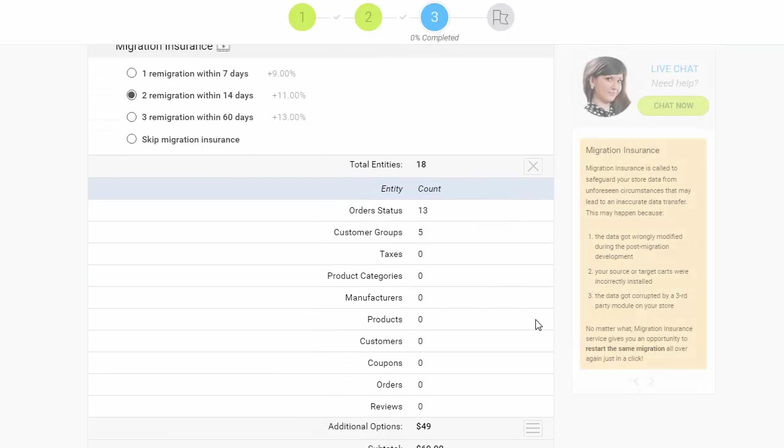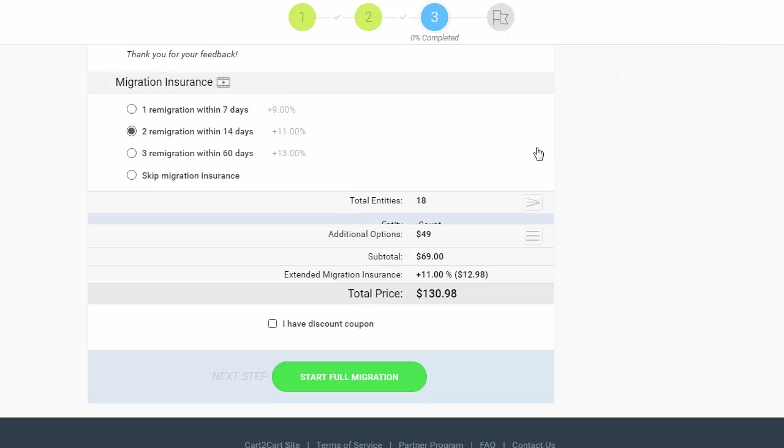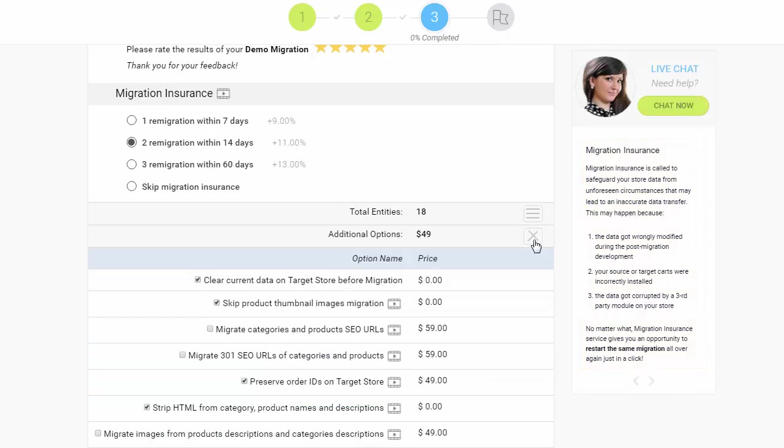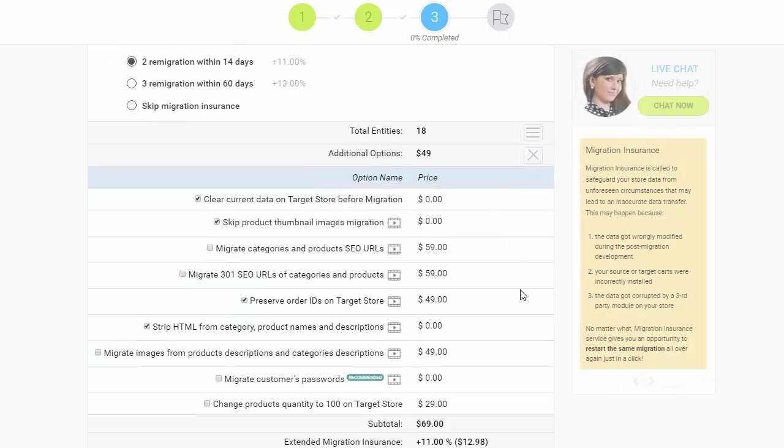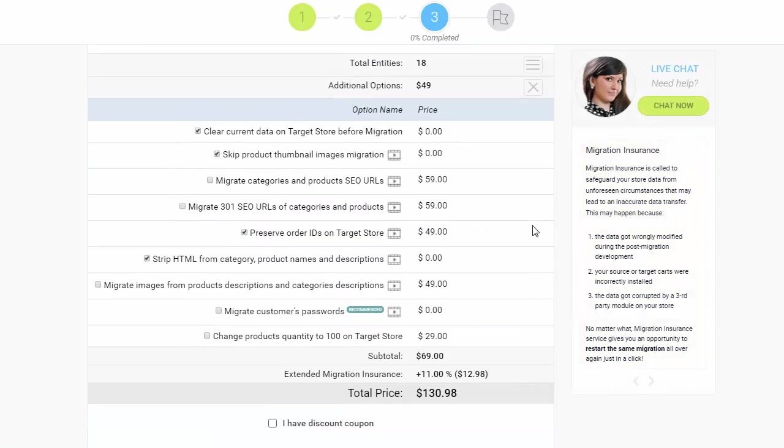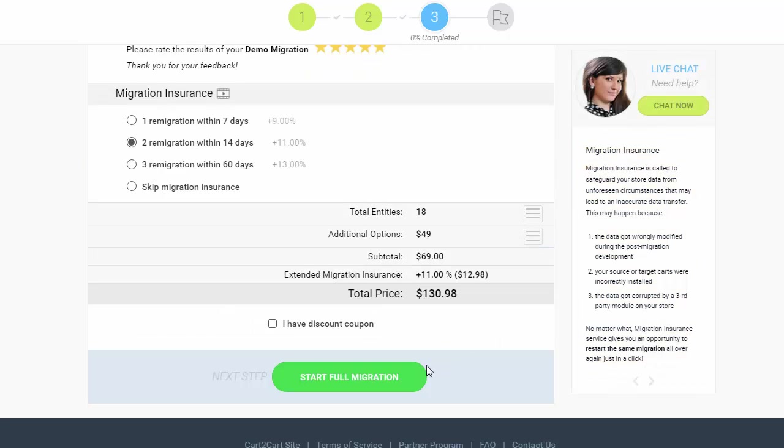Now, double-check the entities and additional options that are about to be migrated by clicking the hamburger buttons here. Then, click Start Full Migration button to launch the data transfer.